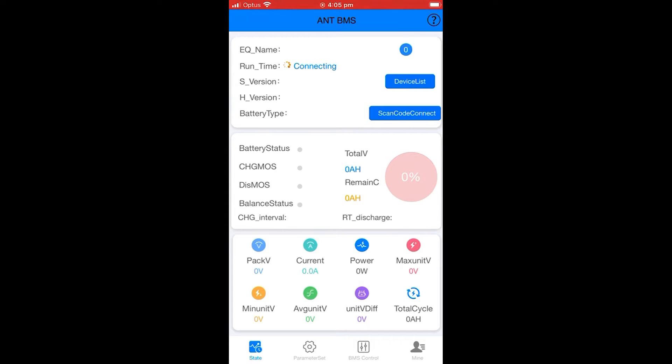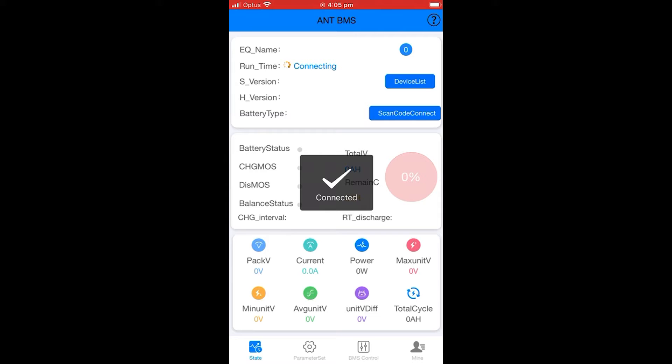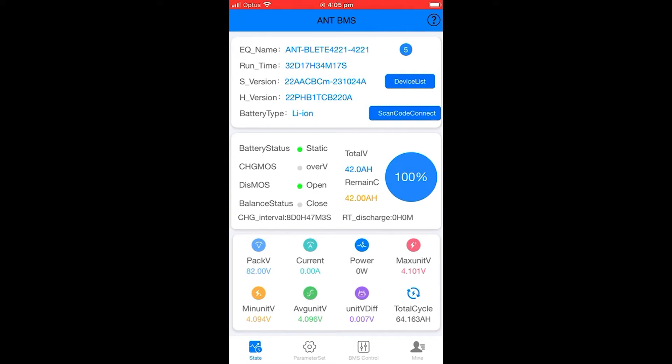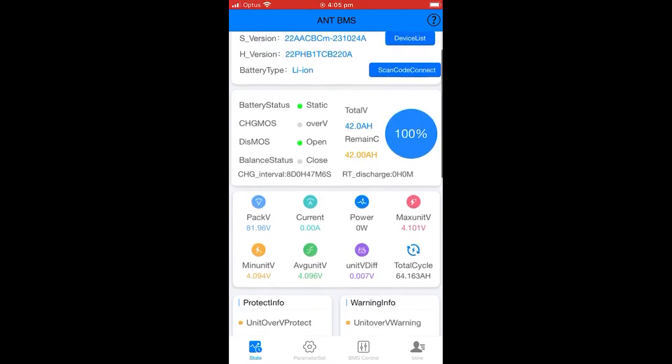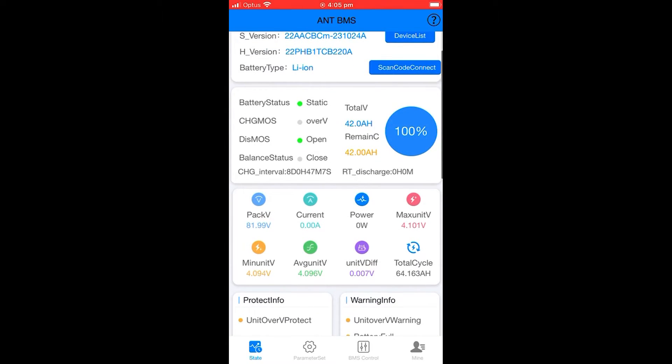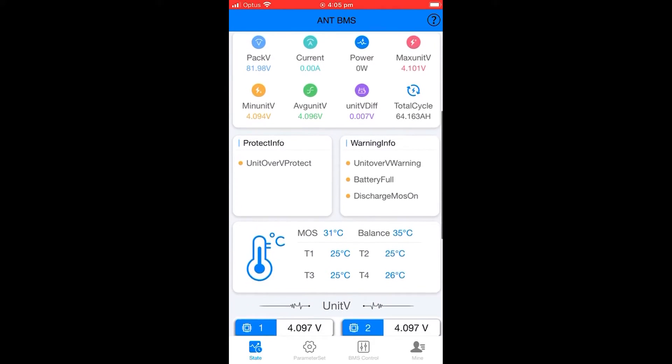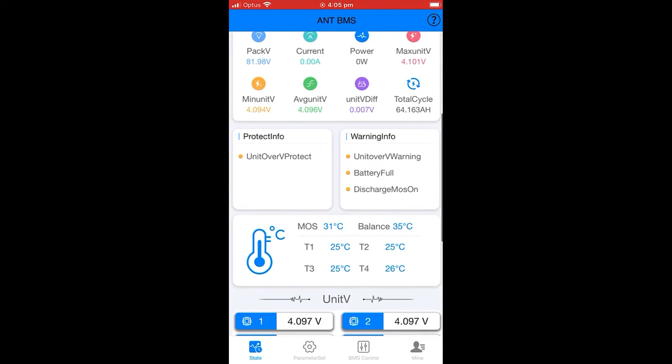It may take a little while to connect. Please make sure that your Bluetooth is on if you can't find any of the batteries. Once it's connected, we'll need screenshots of this page. Please make sure that you scroll down and get everything on this page.